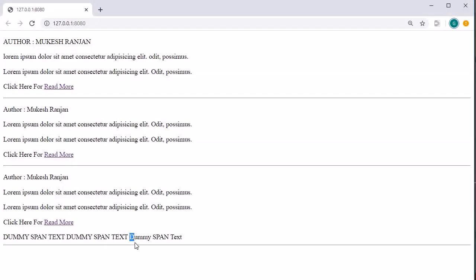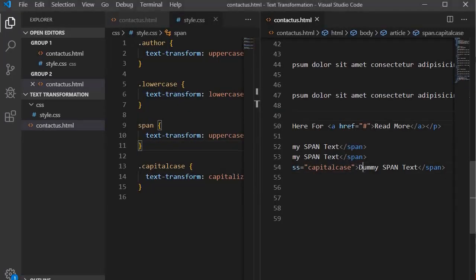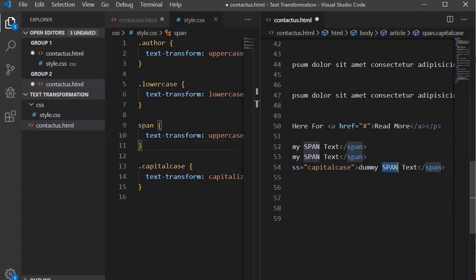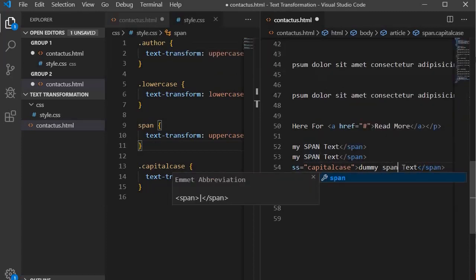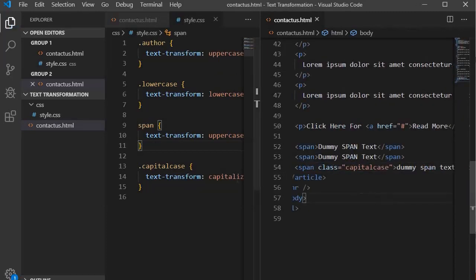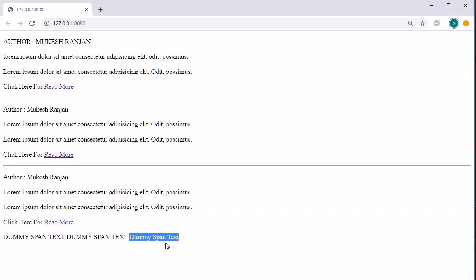You will find that the first letter is already in capital case. Let me change the text to all lowercase letters and save it. Jump into the browser — you will find that it has converted the first letter of each word to a capital letter. This is how you use the capitalize text-transform.